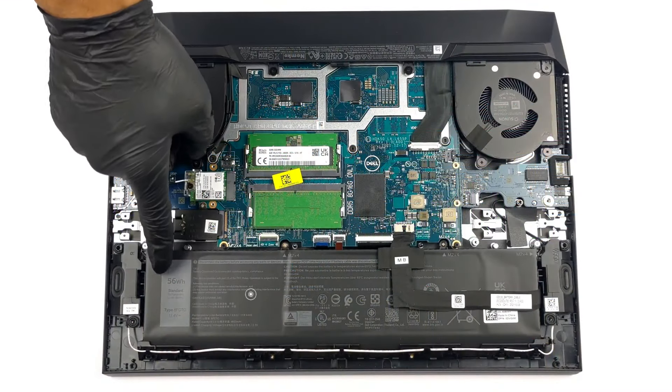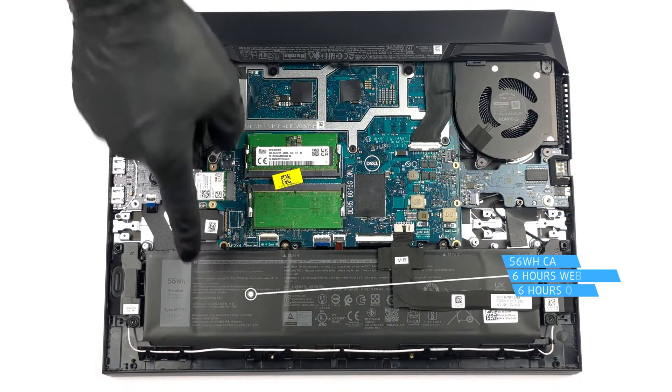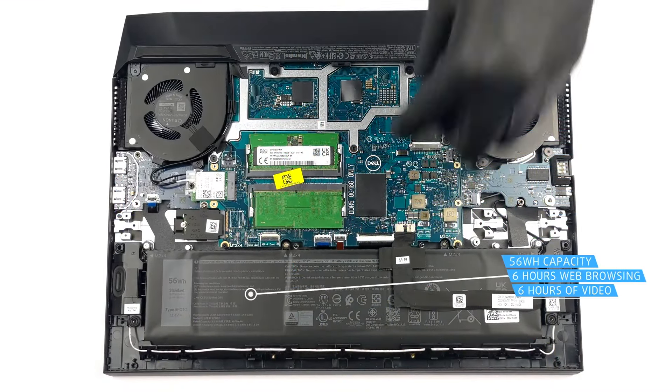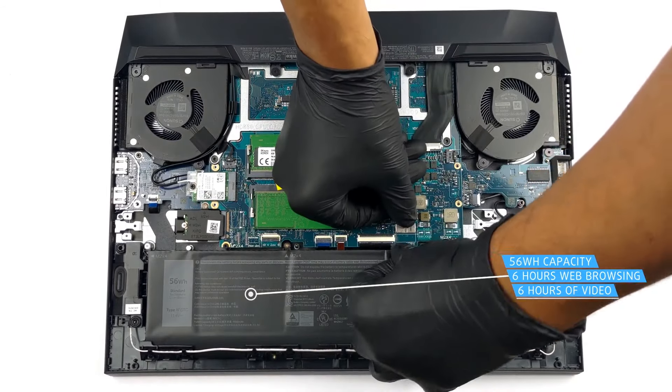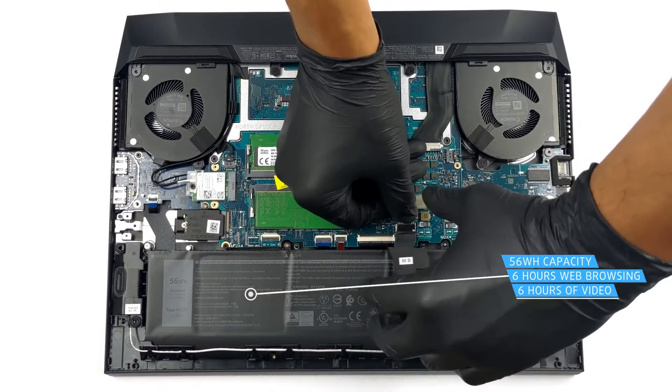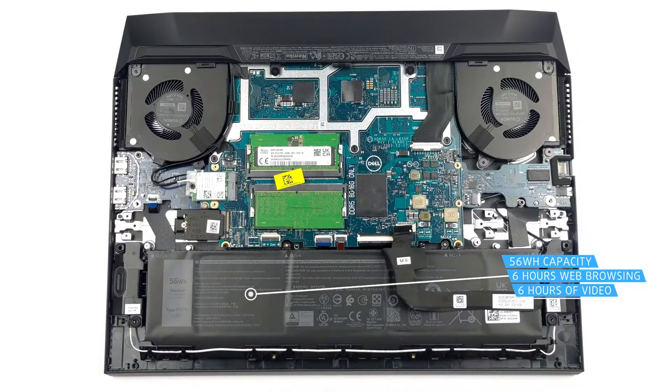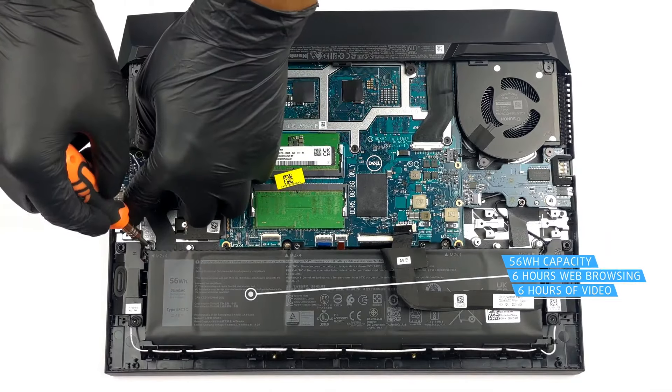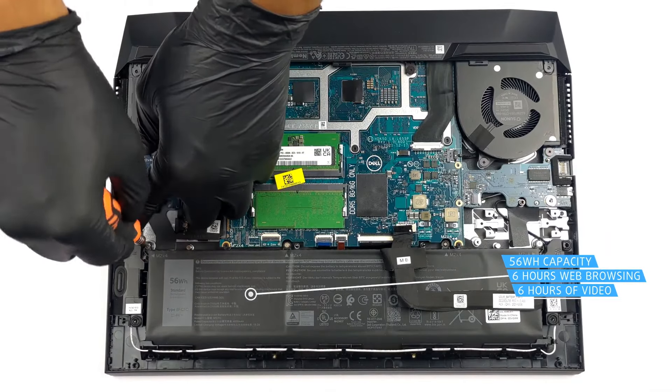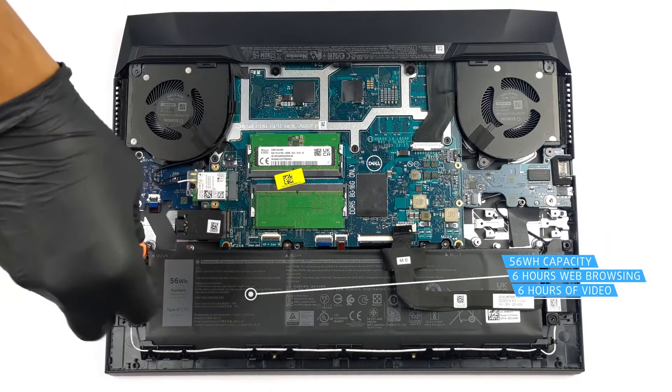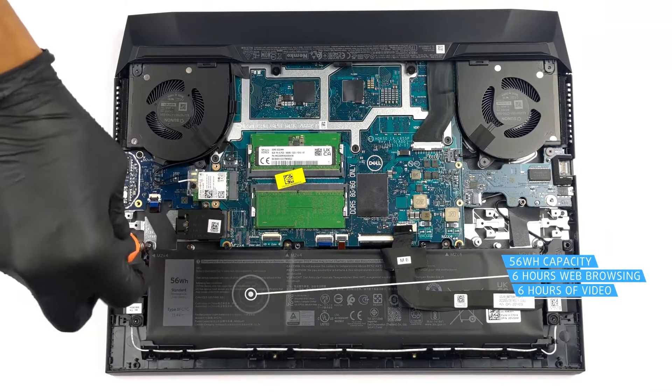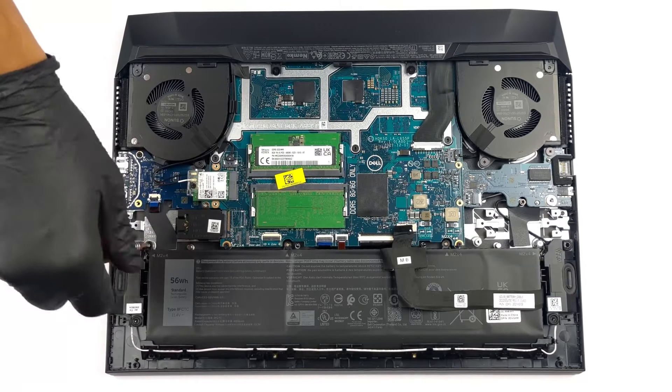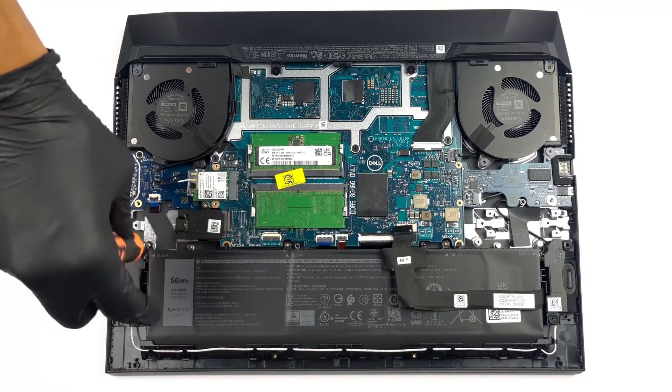The Dell G15 5520 comes with a 56Wh battery pack which lasts for 6 hours and 17 minutes of web browsing, or 5 hours and 44 minutes of video playback, which isn't ideal, but you still would be able to get some work done without a charger.